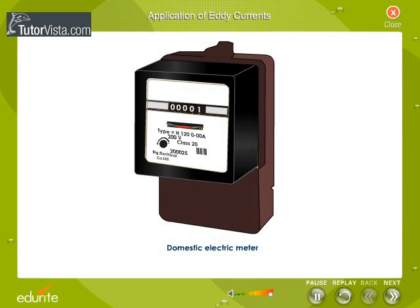The shiny metal disc in the electric power company meter outside your house rotates as a result of eddy currents. Eddy currents are induced in the disc by magnetic fields caused by sinusoidally varying currents in the coil.